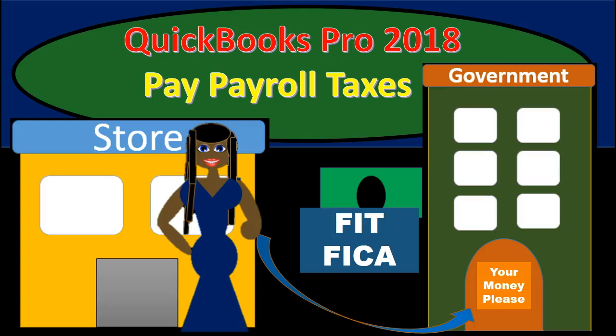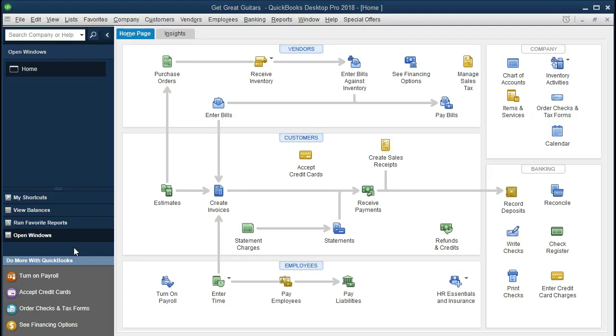In this presentation we will pay payroll taxes including FIT federal income tax and FICA, social security and medicare within QuickBooks Pro 2018. If you have been working along with us we will be continuing with the get great guitars problem. If not, that is okay — we will be paying the payroll taxes and you can go through the process of paying payroll taxes with the pay liabilities function within QuickBooks.